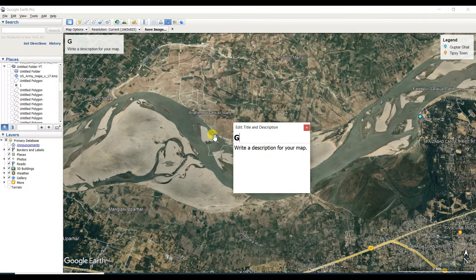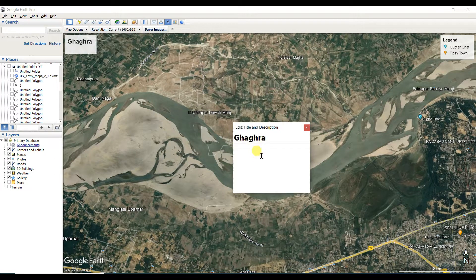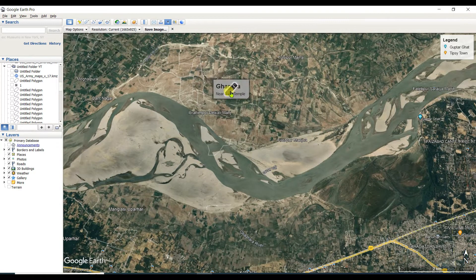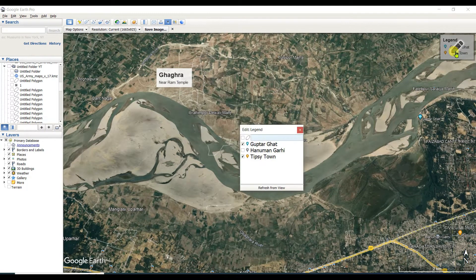The map shows the Ghagra River. You can describe this — I'm describing it as 'near Ram Temple.' You can move the label and position it here. You can also make a legend, and I'm naming it 'Ghagra River.'